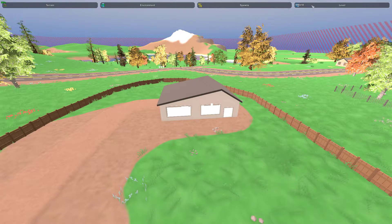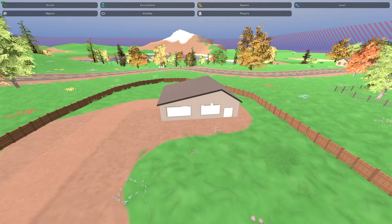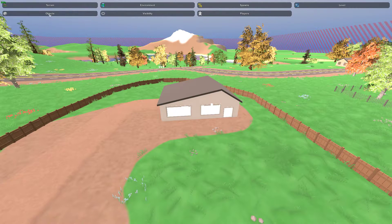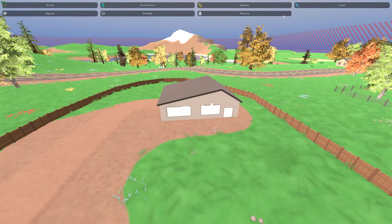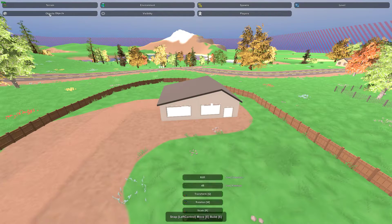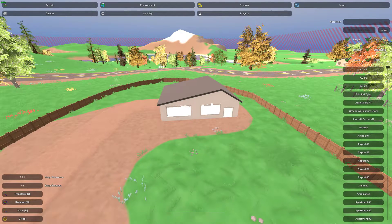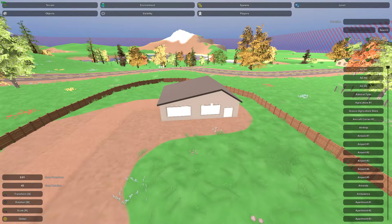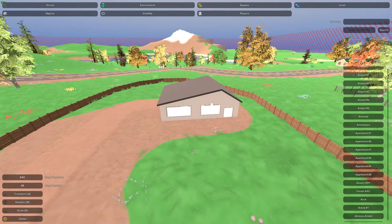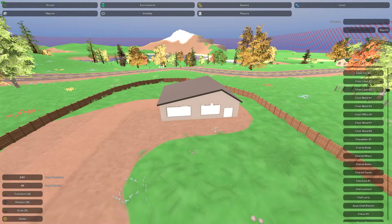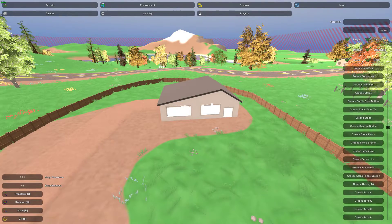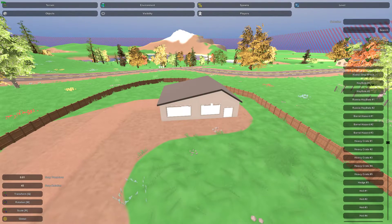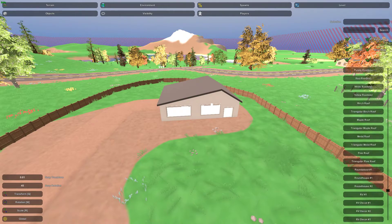We're going to be clicking on the level tab. Then we'll have three subtabs: objects, visibility, and players. We're going to click on objects. Now there are a tremendous amount of objects currently in Unturned 3, and the list is growing seemingly almost every day. There are so many different items to pick from.